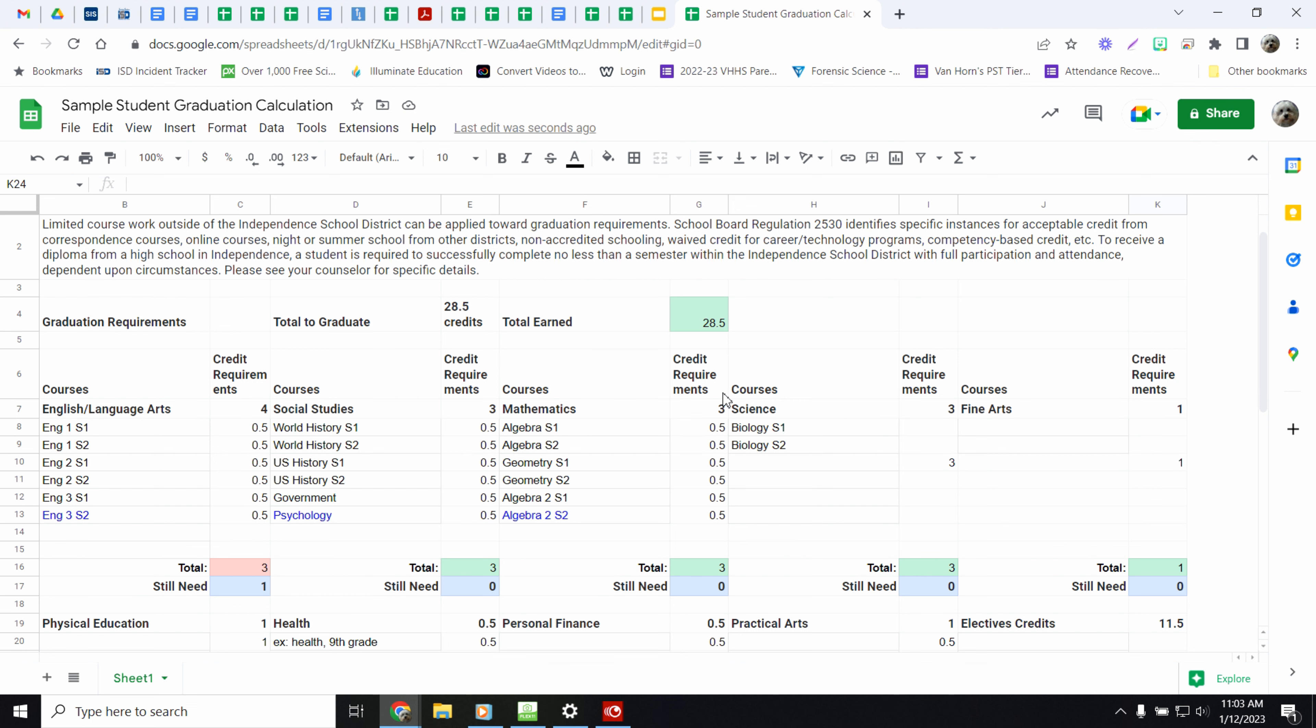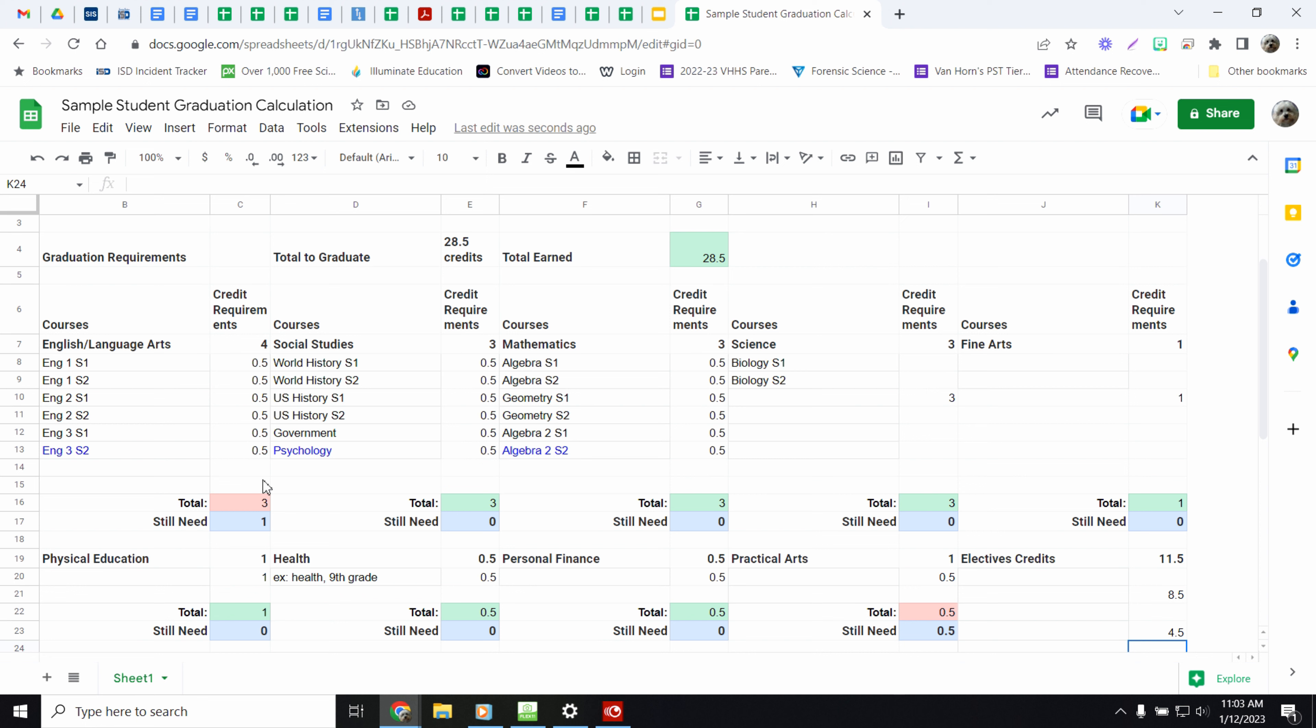So all of the math is done for you on here. All the calculations are done for you on here. You're just filling in your classes, the amount that they're worth, and then looking to see if you still need credits or not. If you have red totals with a blue number, you still need credits. If you have green totals with a blue zero, you're done with that requirement. Anything else can go in the electives.